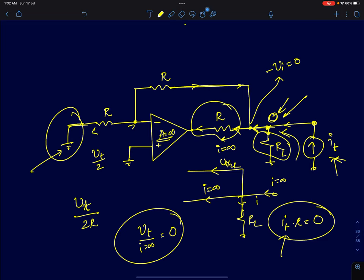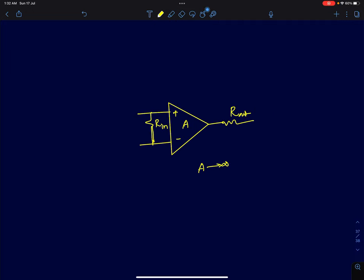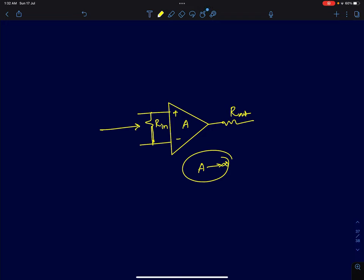So for a finite injected current I_t, the voltage developed is zero, confirming the output resistance is zero. This is a very interesting result: adding a finite output resistance to an ideal op-amp used in negative feedback still yields zero output impedance and infinite input impedance at the circuit level, because the infinite gain compensates for those non-idealities. It still behaves like an ideal op-amp. Thank you.